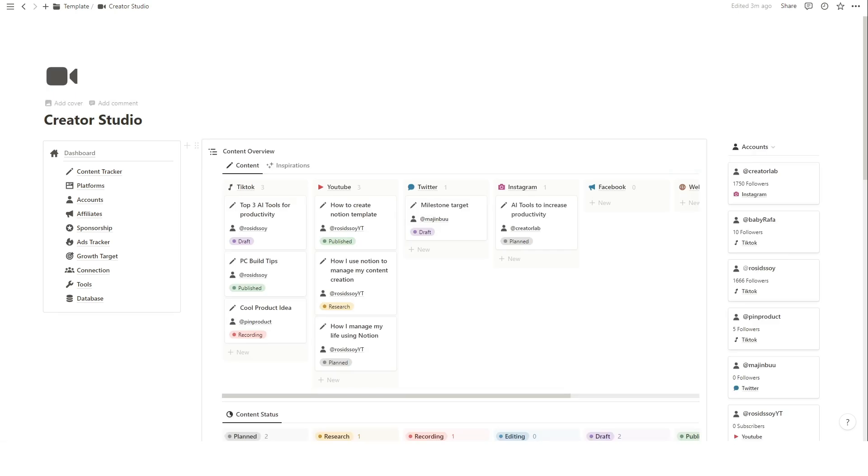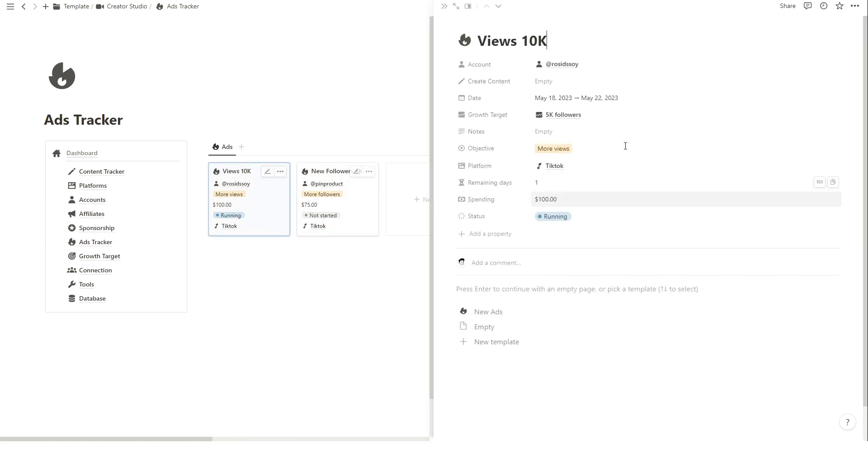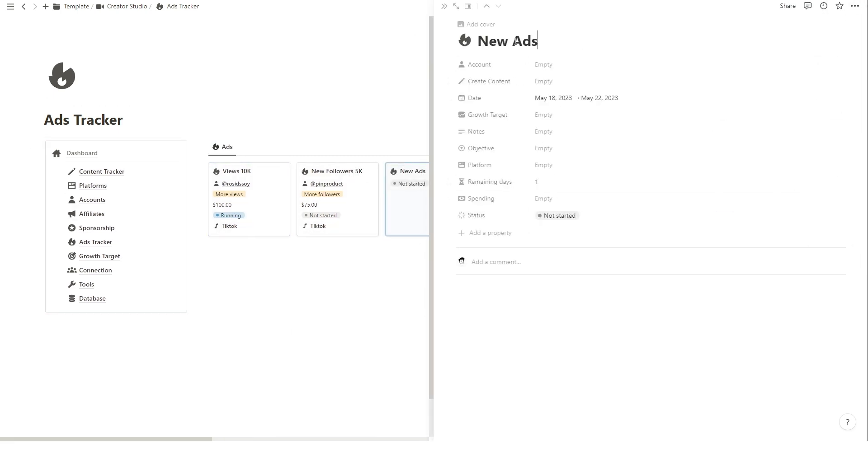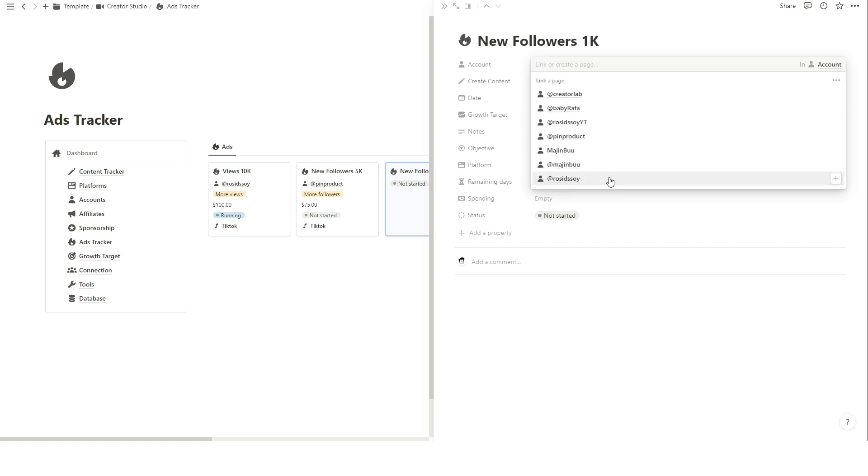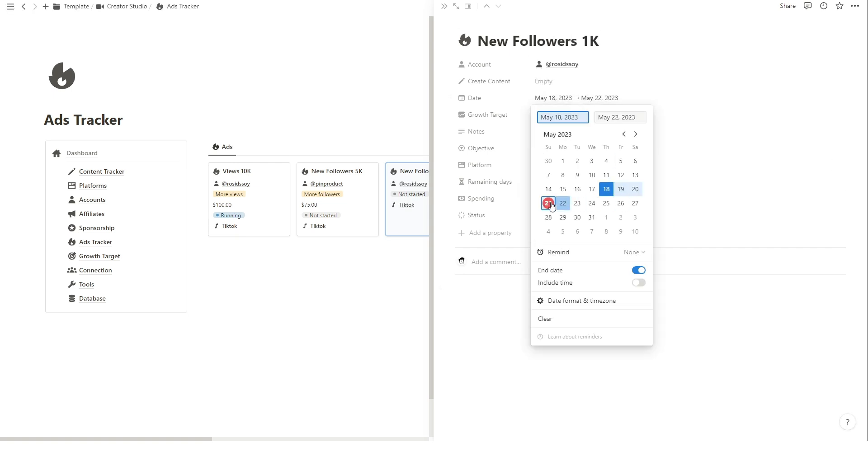Keeping track of your ad spending is crucial for budgeting and optimizing your campaigns. To add a new ad spending tracker, just click on the new button and fill the ad's details. Fill the ad's title, for which account, spending amount, duration, and objective.